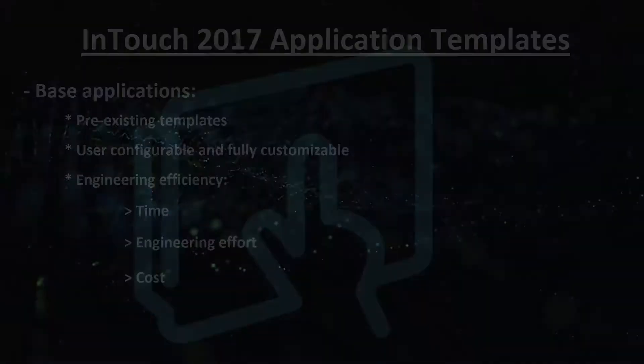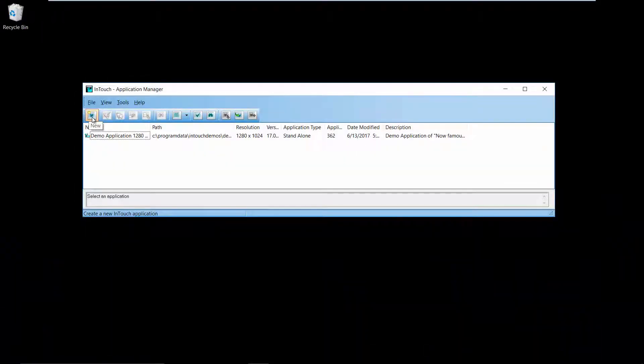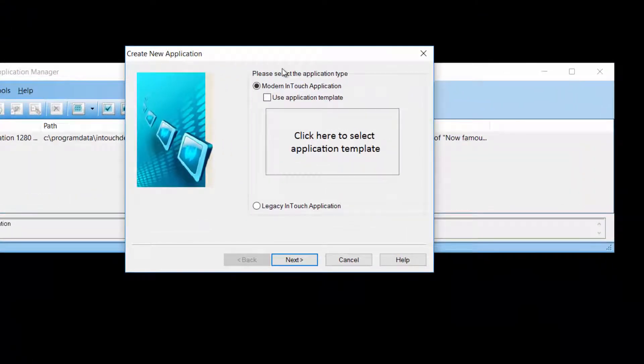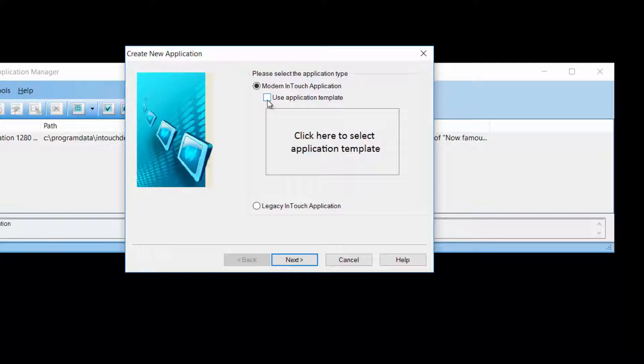Let's see how they work. When you create a new, modern InTouch application, you get the option to start a new blank application or start from an application template.